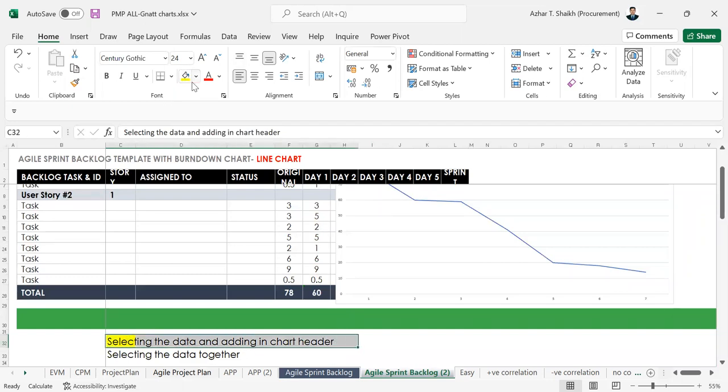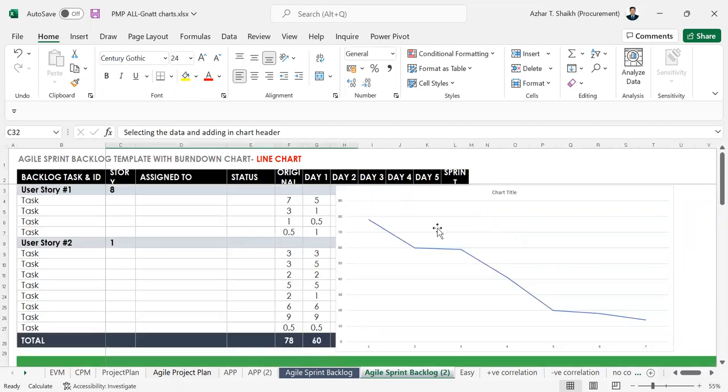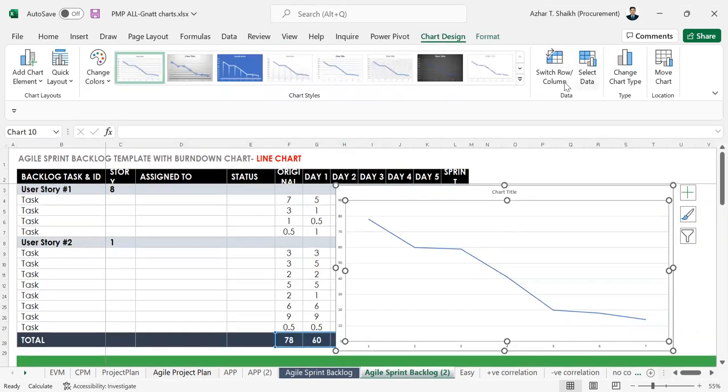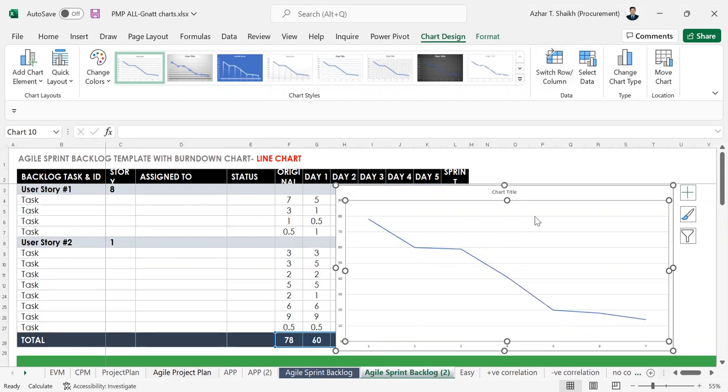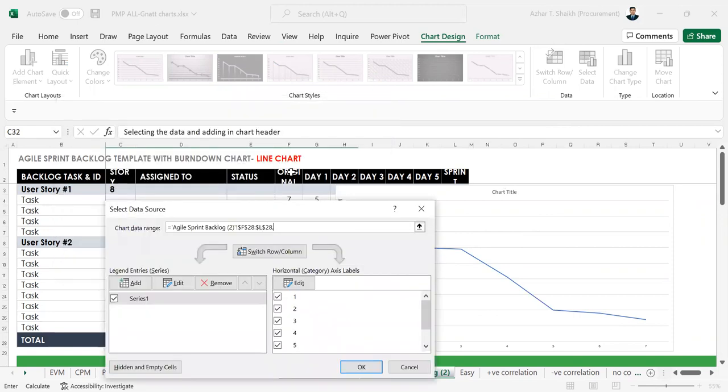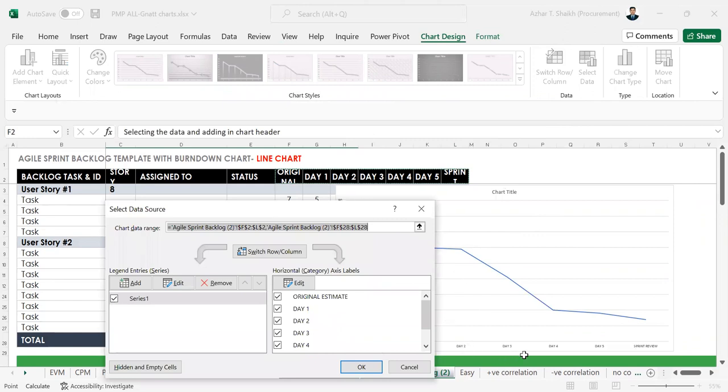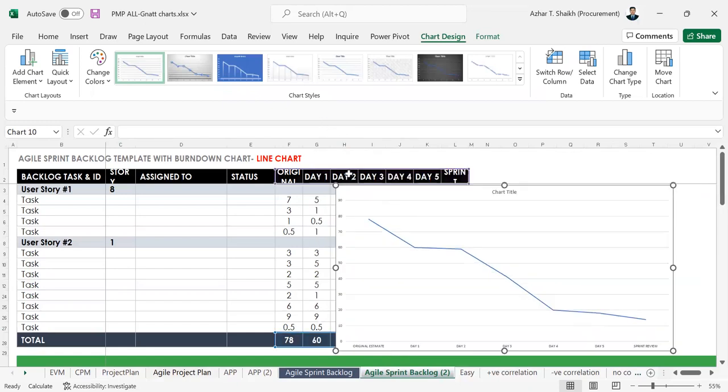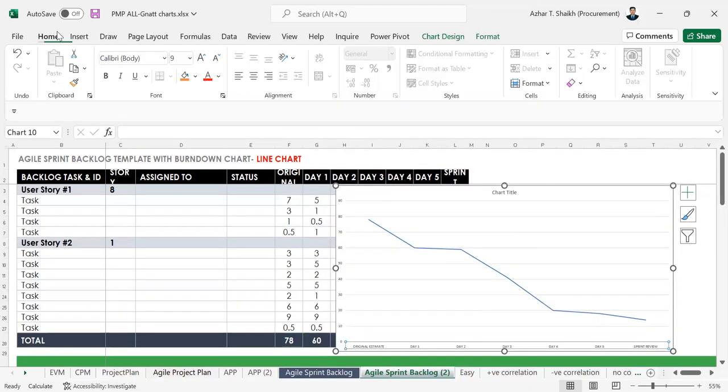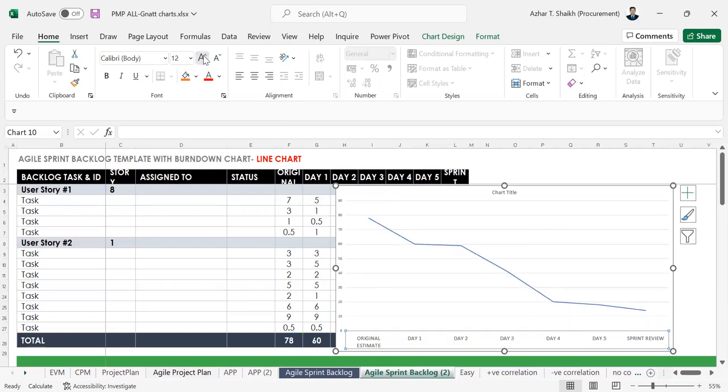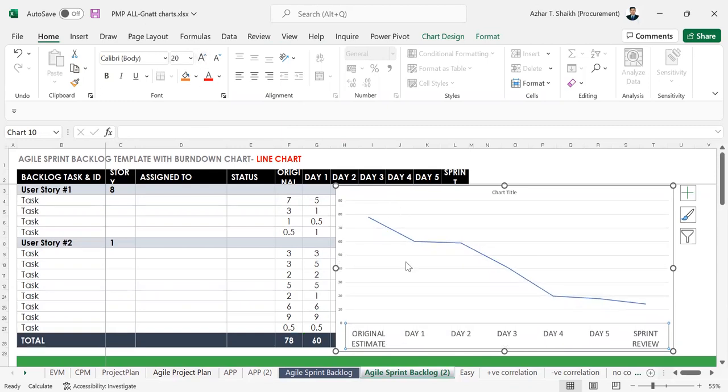So you select the chart, go to Chart Design, and sometimes if you don't accept that you can just switch it over. If you don't get this line, select and here we have to put a comma and from here then we have to select from this area. So once you select this, you can see the changes happening here.